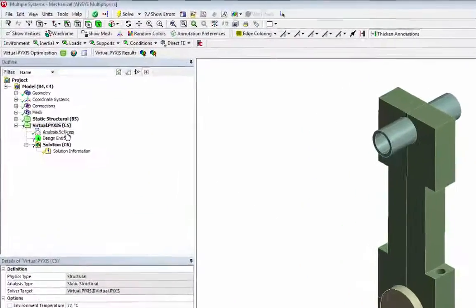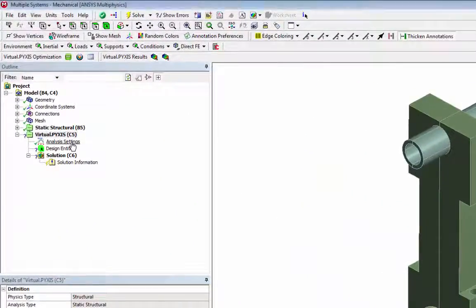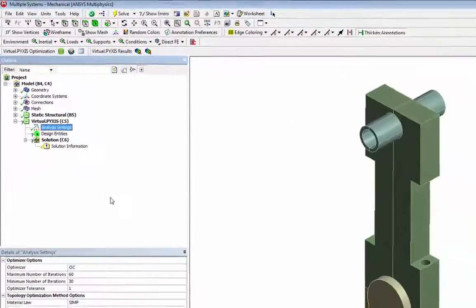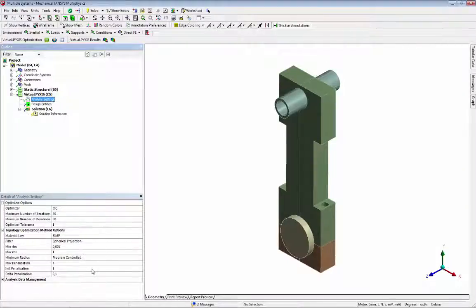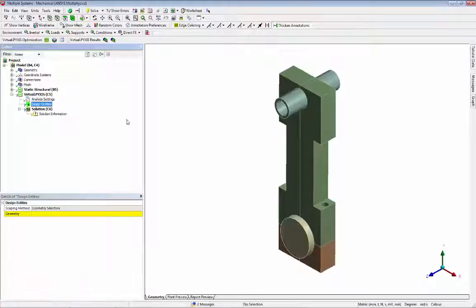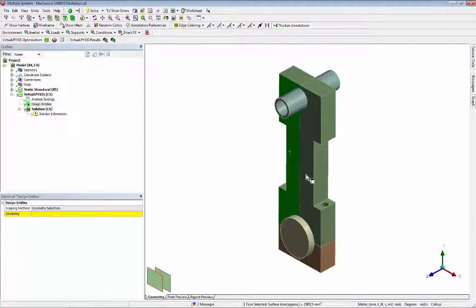In this case we are keeping all the analysis settings as default, but the user can interact with different options of the optimizer. We select the connecting rod and cap as design entities to be optimized.